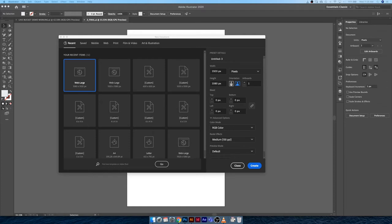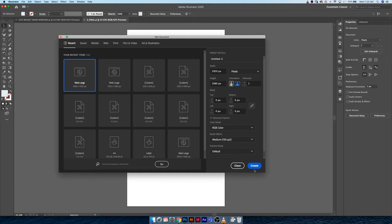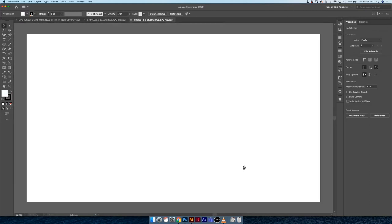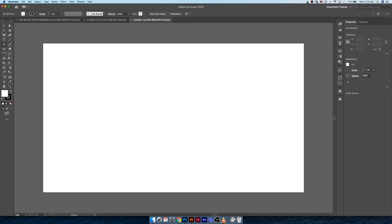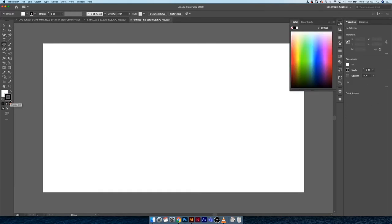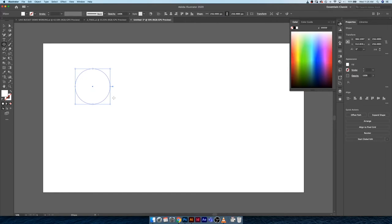So let's just jump right in. I'm gonna make a document that is 1920 by 1080 pixels, and I'm just gonna set it to landscape orientation. I'm gonna go ahead and create that. Cool. So now that we have our file, the first thing I'm gonna do is use our ellipse tool.